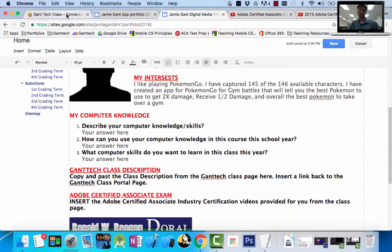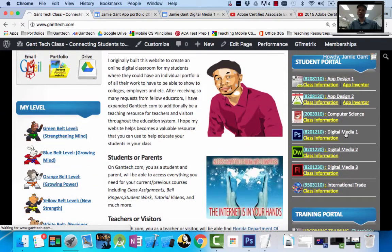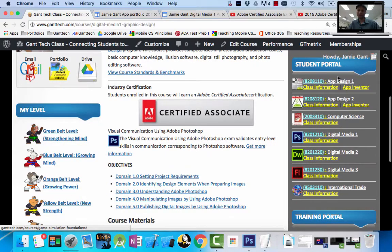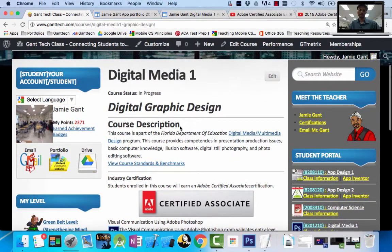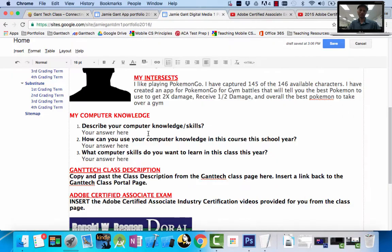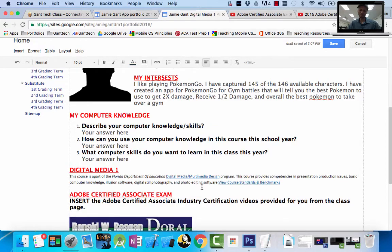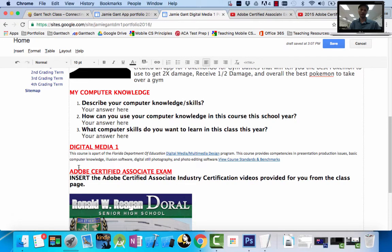Next, we're going to deal with the Gantek class description. This is Digital Media 1, so I'm going to go to Digital Media 1 on the class page. Make sure you select the correct class — if you're not in Digital Media 1, go to Digital Media 2 or App Design. At the very top of that page, you can see the course description. I'm going to select all of it and copy it. Come back over here, find the Gantek class description section, and change the heading to the name of your class — Digital Media 1. Then paste in the description. If you're in App Design, there's a different video, but I give you the video links on the Gantek class page.